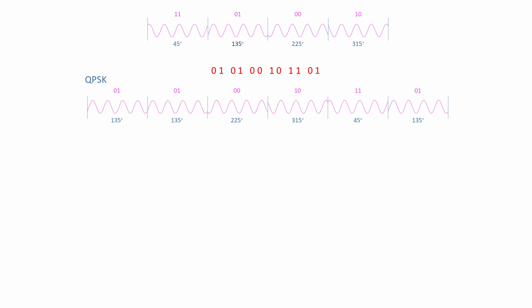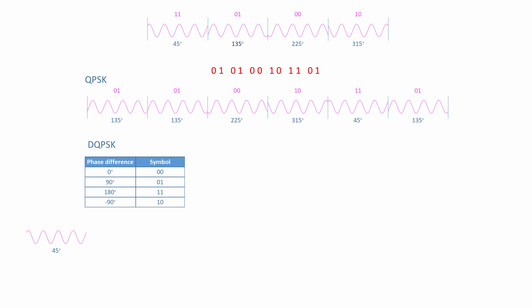With DQPSK, a phase difference is assigned to each symbol, as shown in this table. Now imagine that the transmitter has just generated a waveform with an absolute phase of 45 degrees. By the way, we can't know what symbol this waveform represents unless we know what came before it.